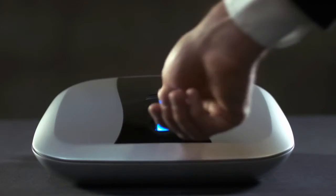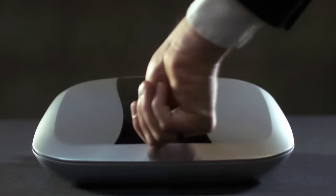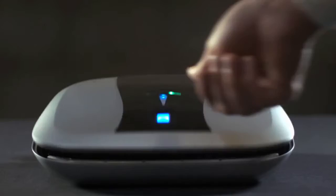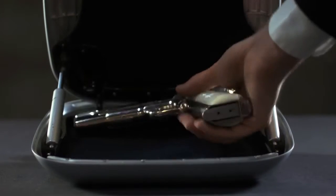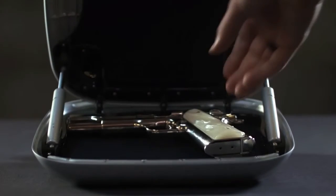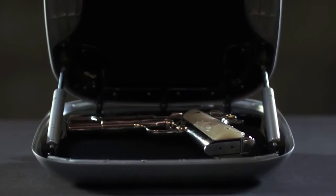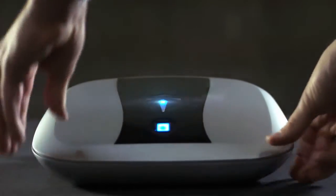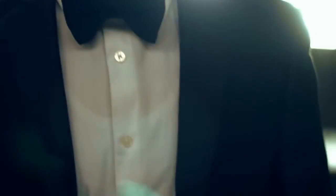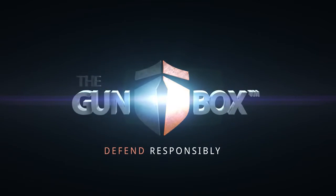Safe storage, quick access, and all the fancy tech you would expect from James Bond himself. The Gunbox. Defend responsibly.